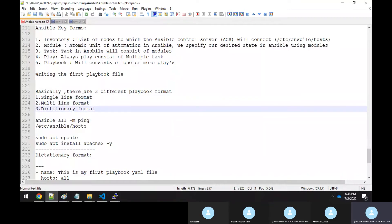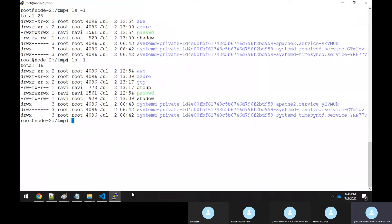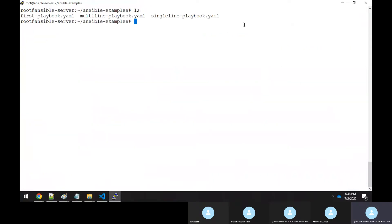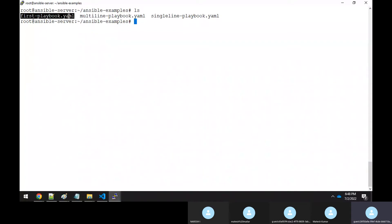Moving forward in all sessions, I will only use the dictionary format — it's the most widely used format by DevOps engineers in the industry. While some people write playbooks in JSON format, 99% of the time you'll see YAML format used.